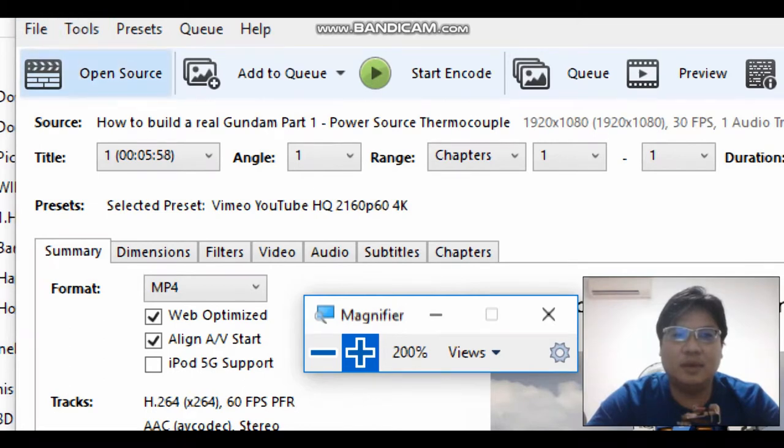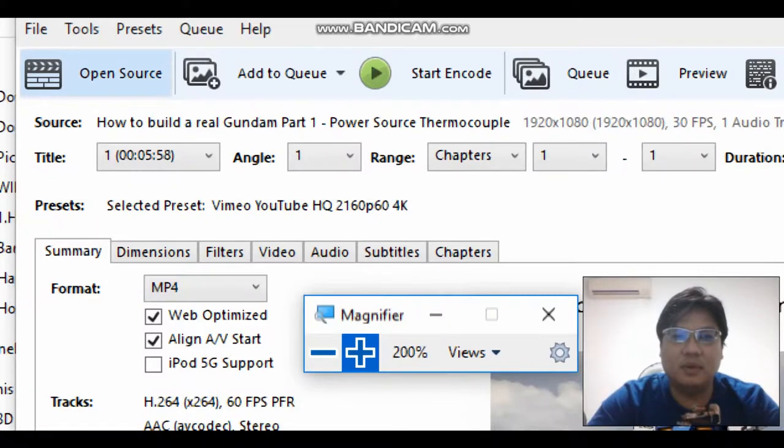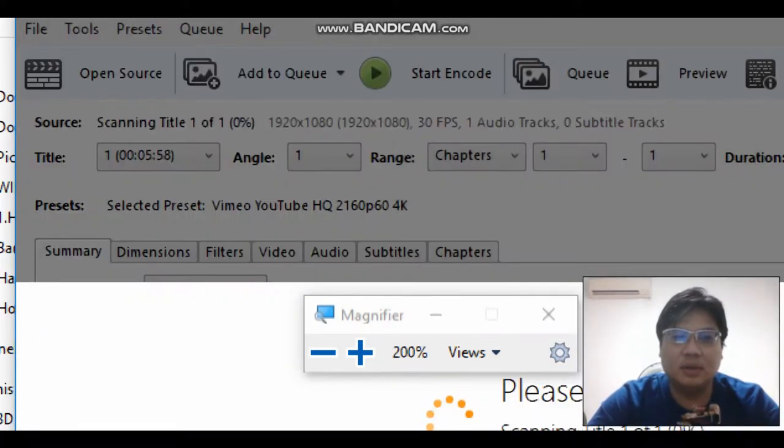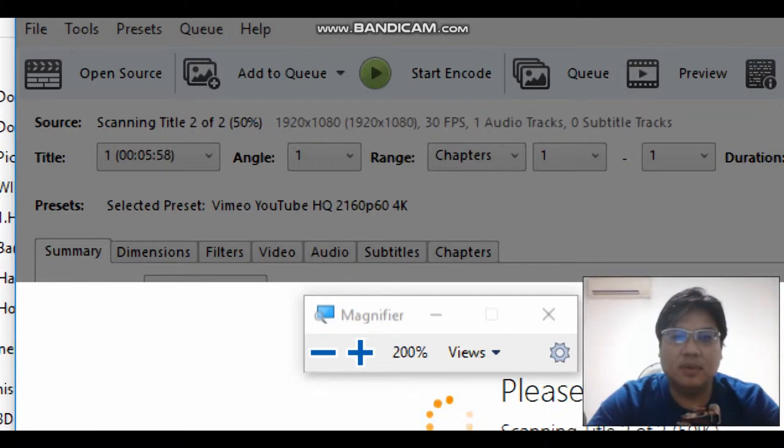Hi everybody, I want to share with you how to do a DVD encoding to mp4. You just open the source and open it from the DVD drive.